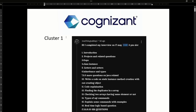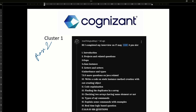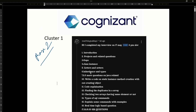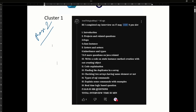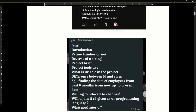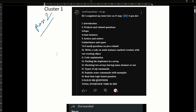Here we have Cluster 1 and Cluster 2. We have questions in Phase 2, including Java-related questions. I think this is just a reference.